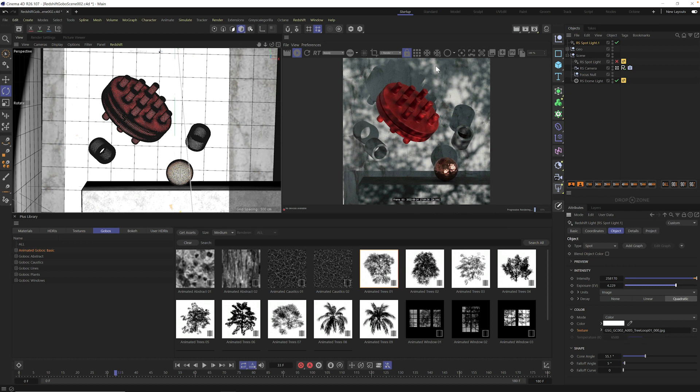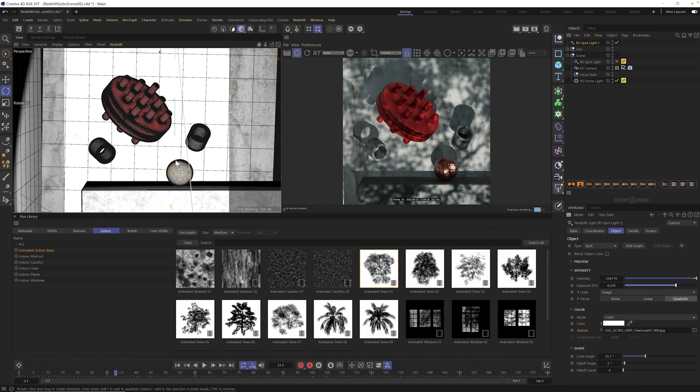So now we have our tree. We have our projection happening, but it's not in a great place. It's just kind of like behind the camera. It's giving this spooky up lighting. Let's put it in a better spot.